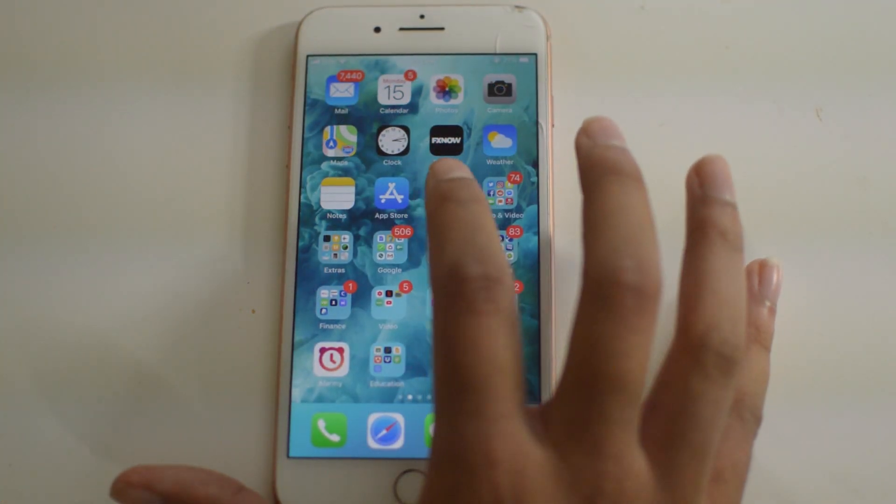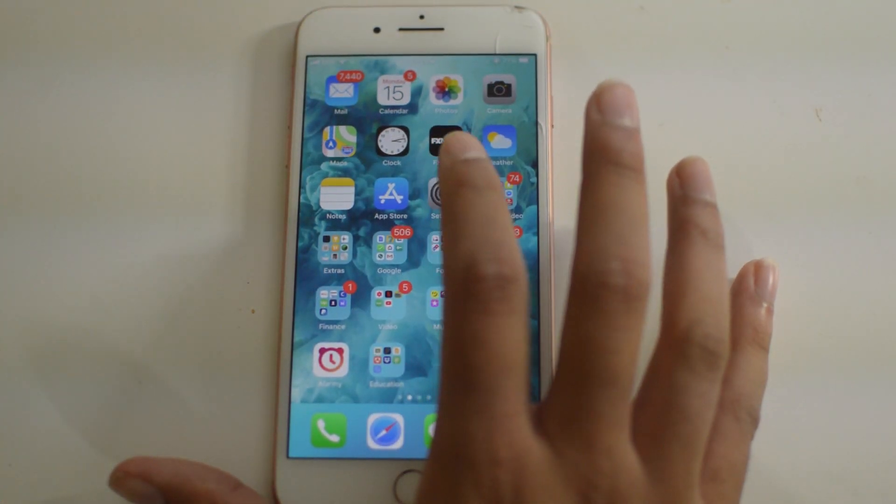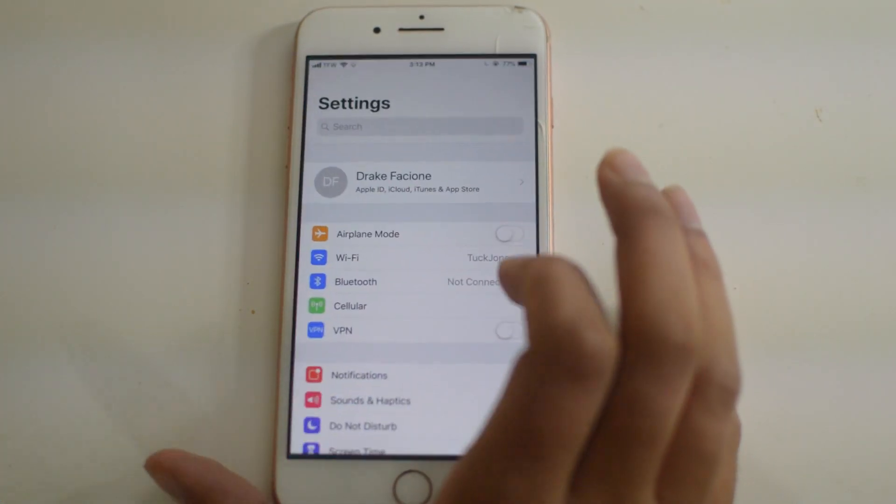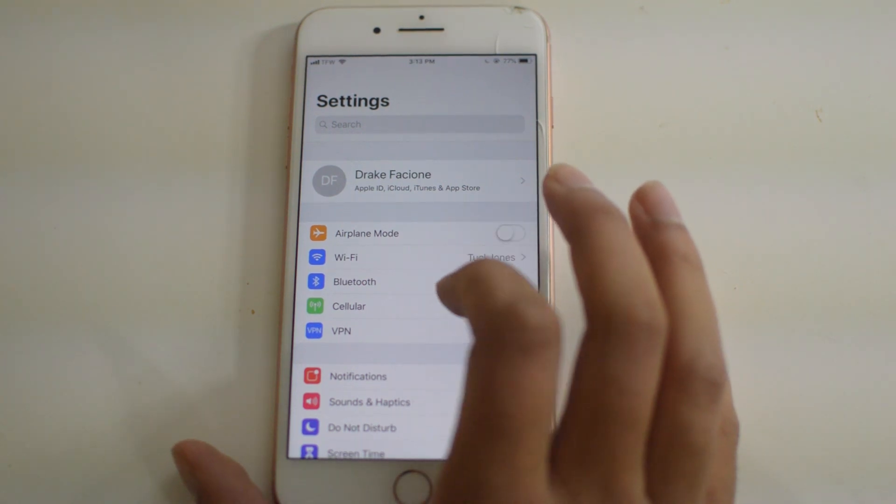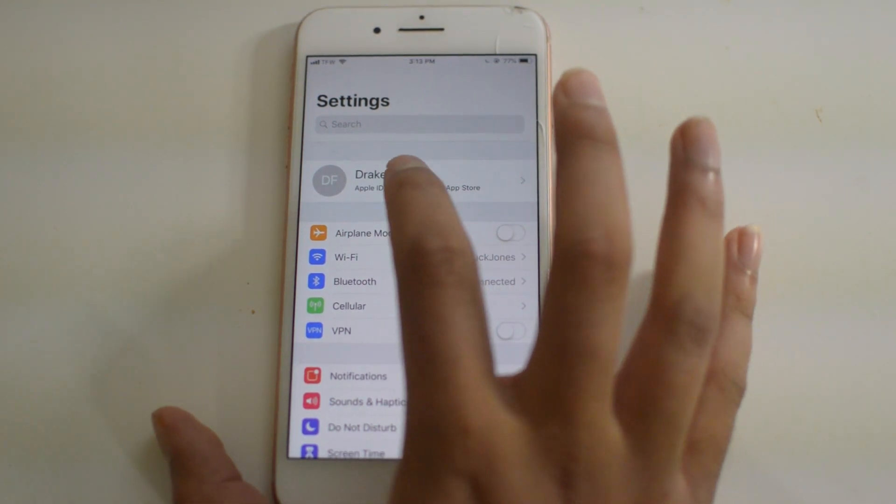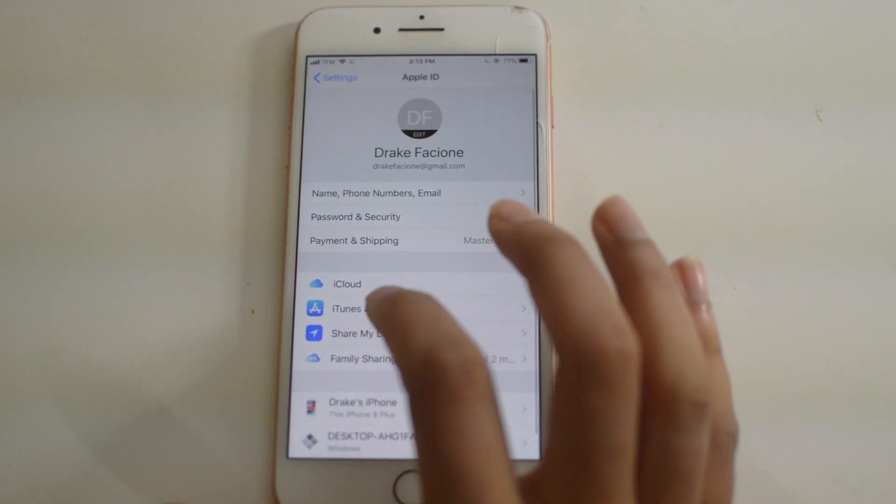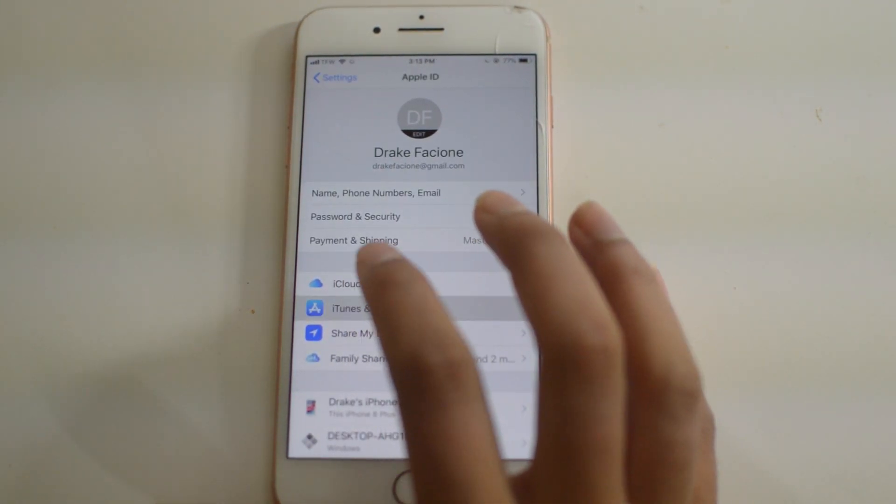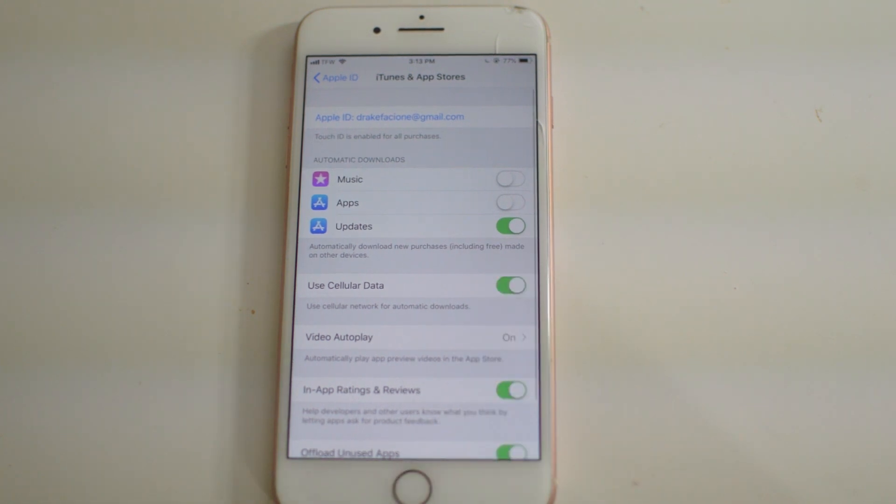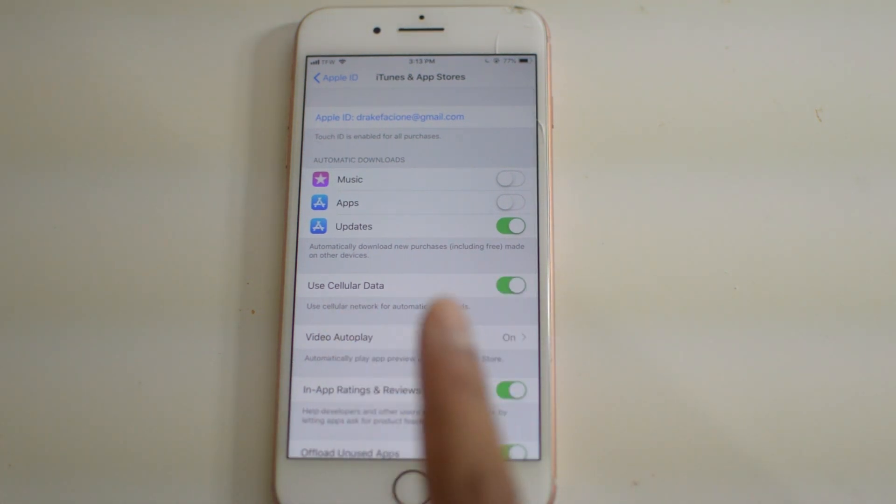To begin, just start by clicking on the Settings icon here, then click on your Apple ID at the top, then iTunes and App Store. Your Apple ID will be right there at the top.